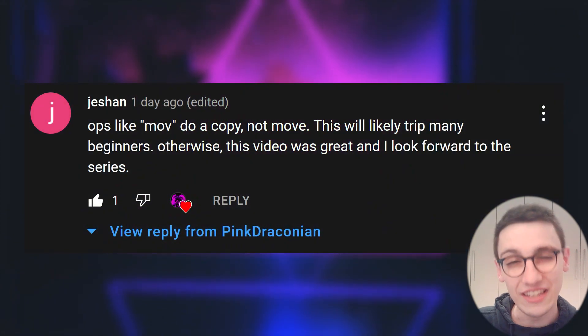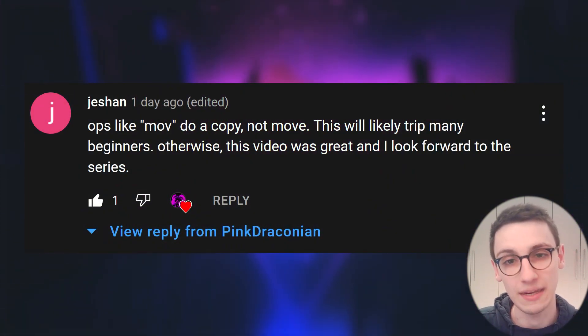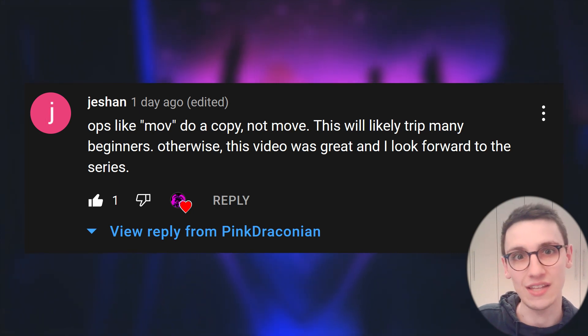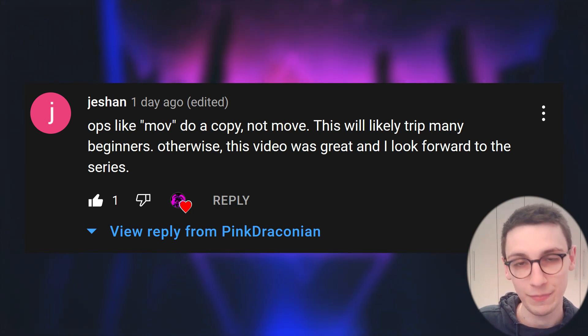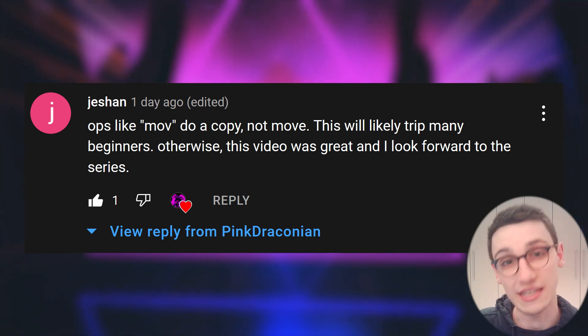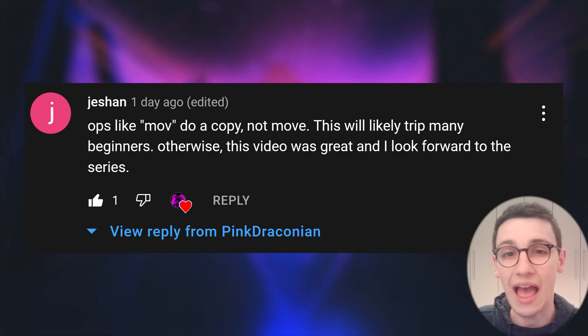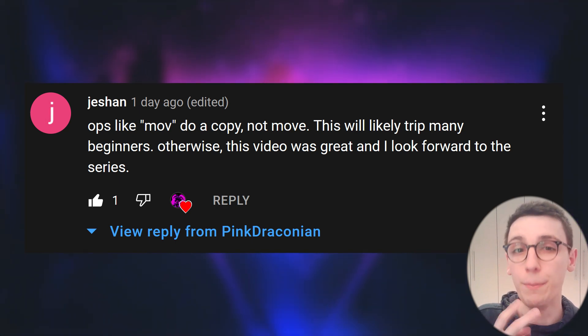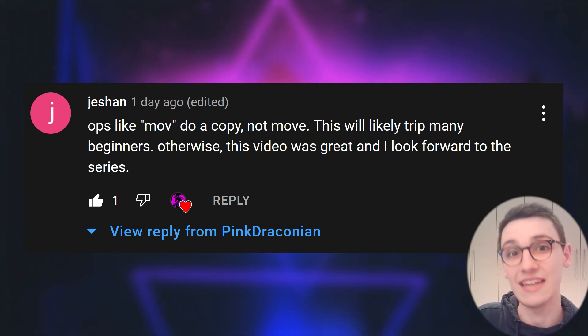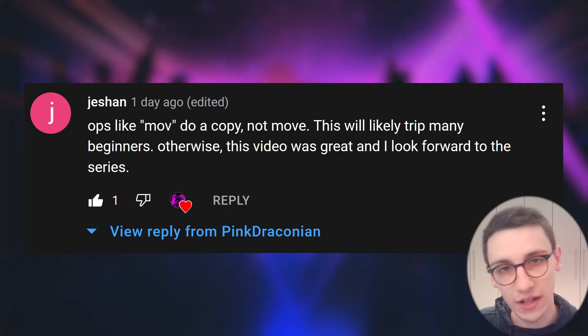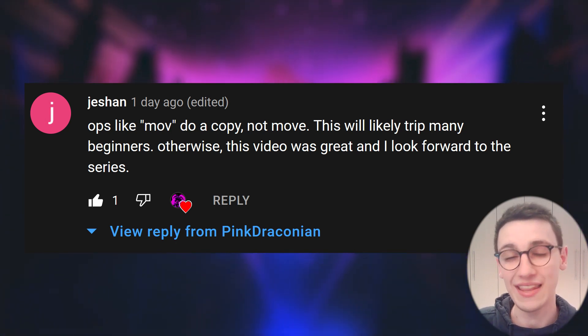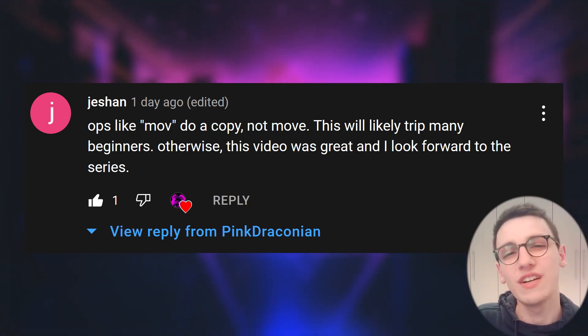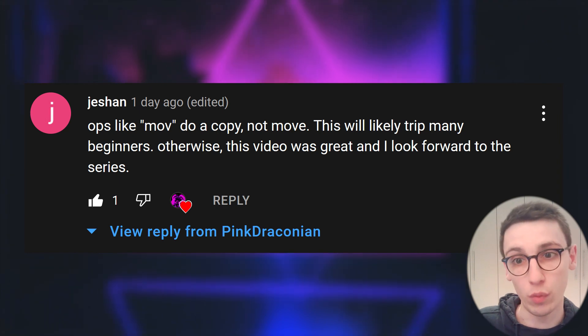First of all, Yishan commented that operations like move do a copy and not a move, and that can trip up some beginners indeed. So after the move operation both of the registers will be containing the value and that's something to keep in the back of your head. However this is not something you usually need to be worried about.